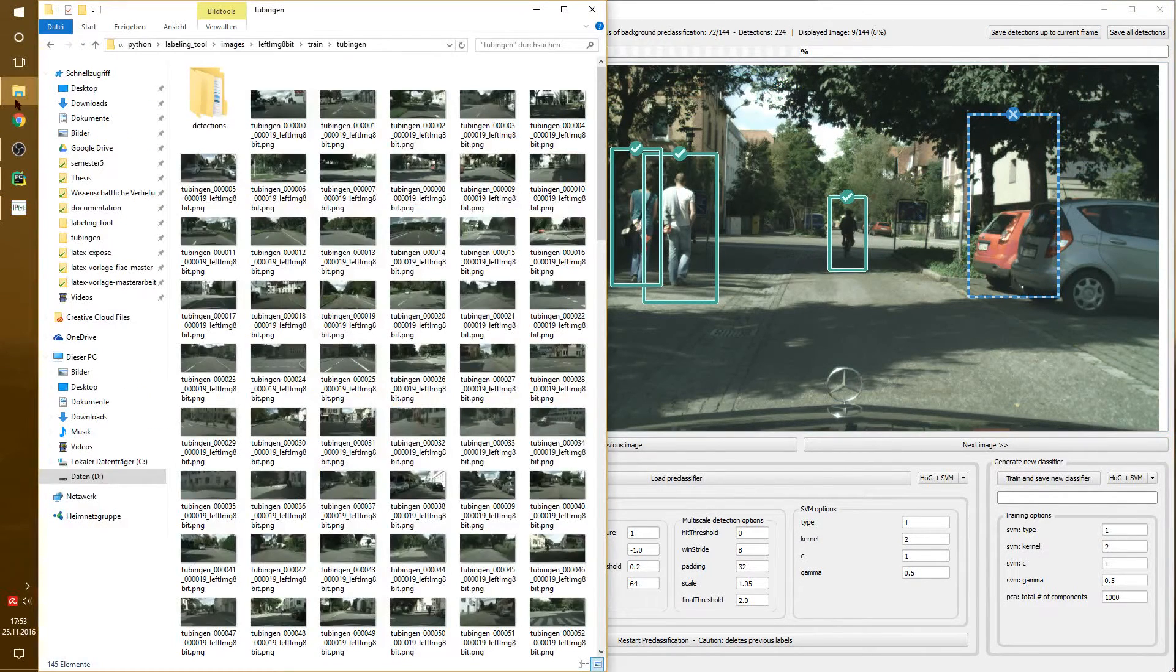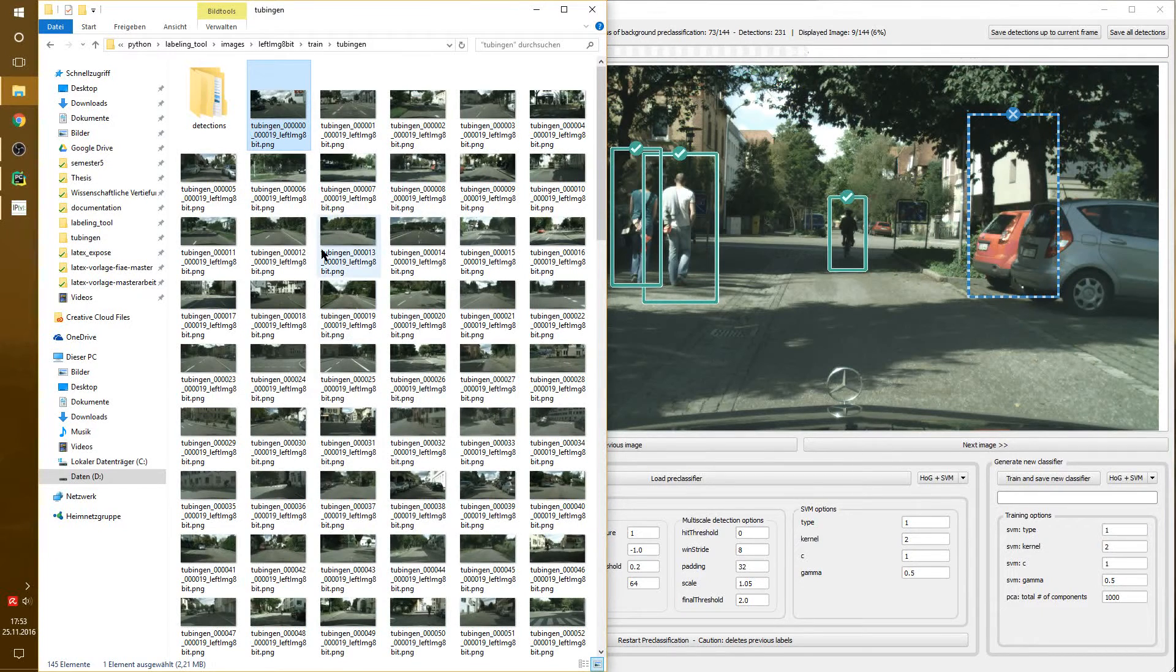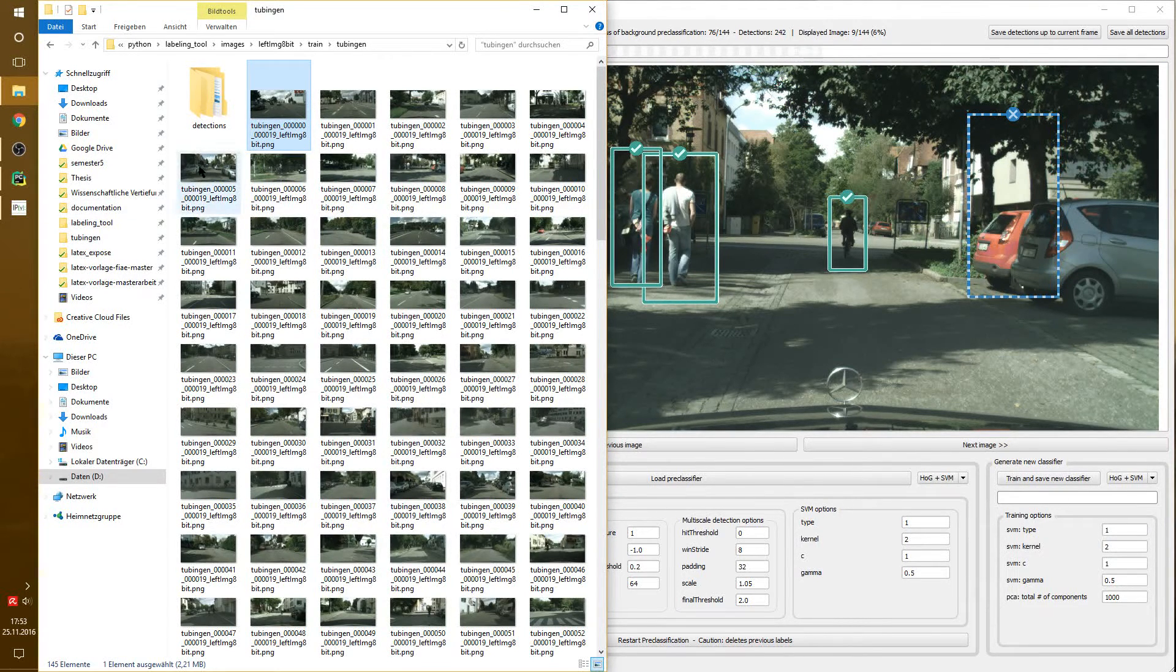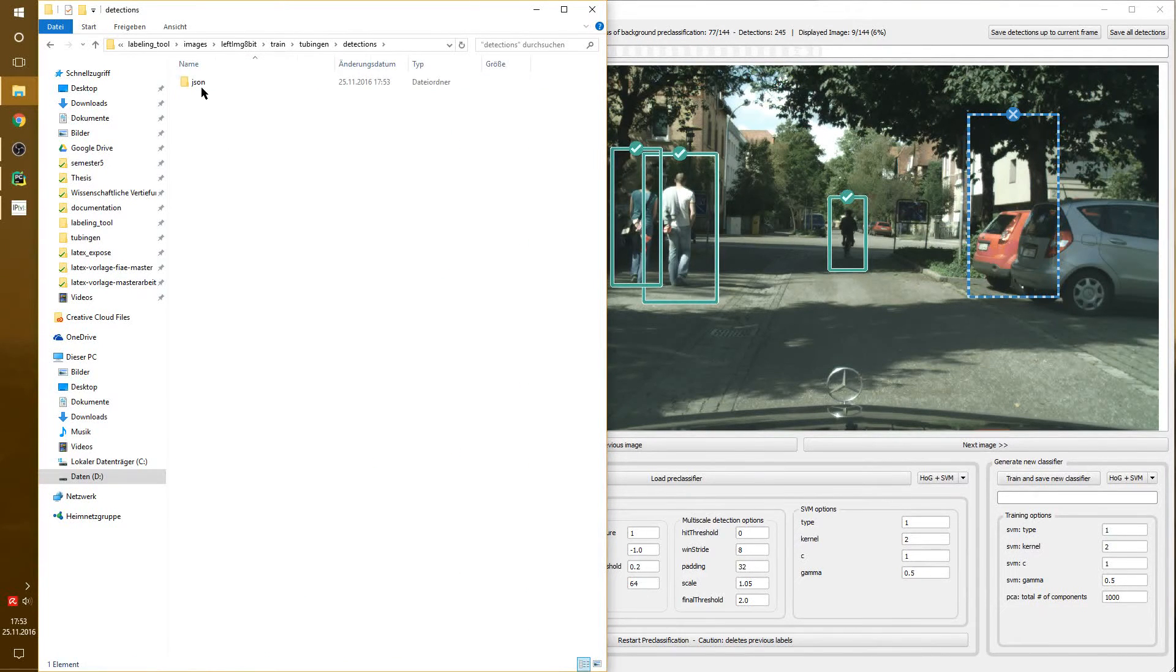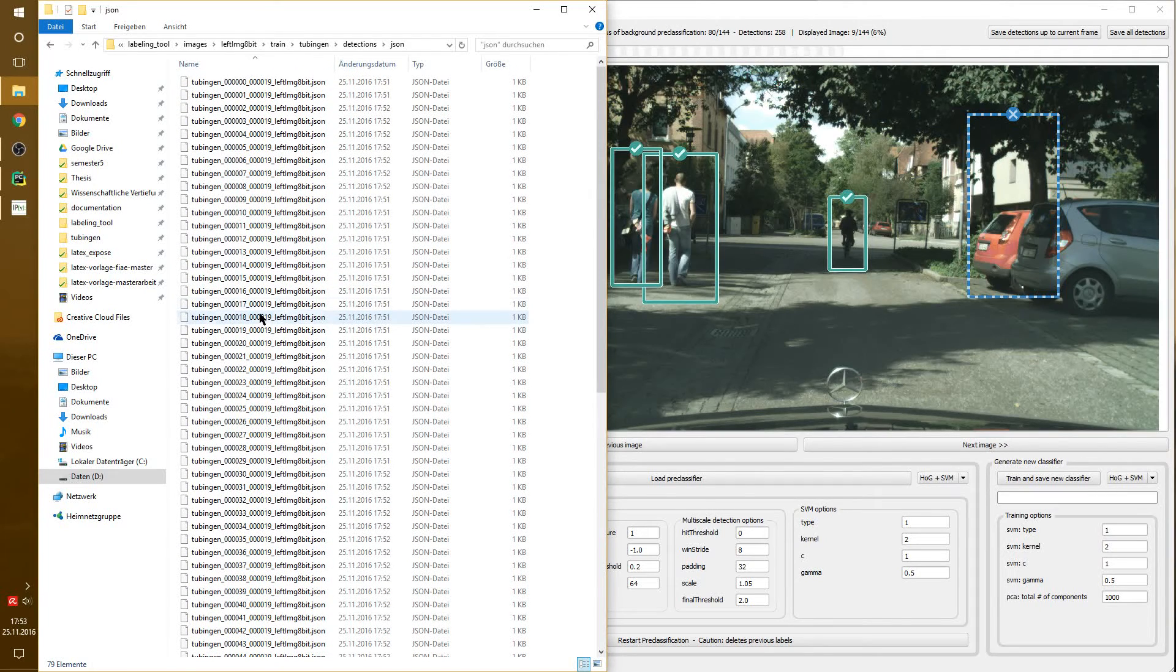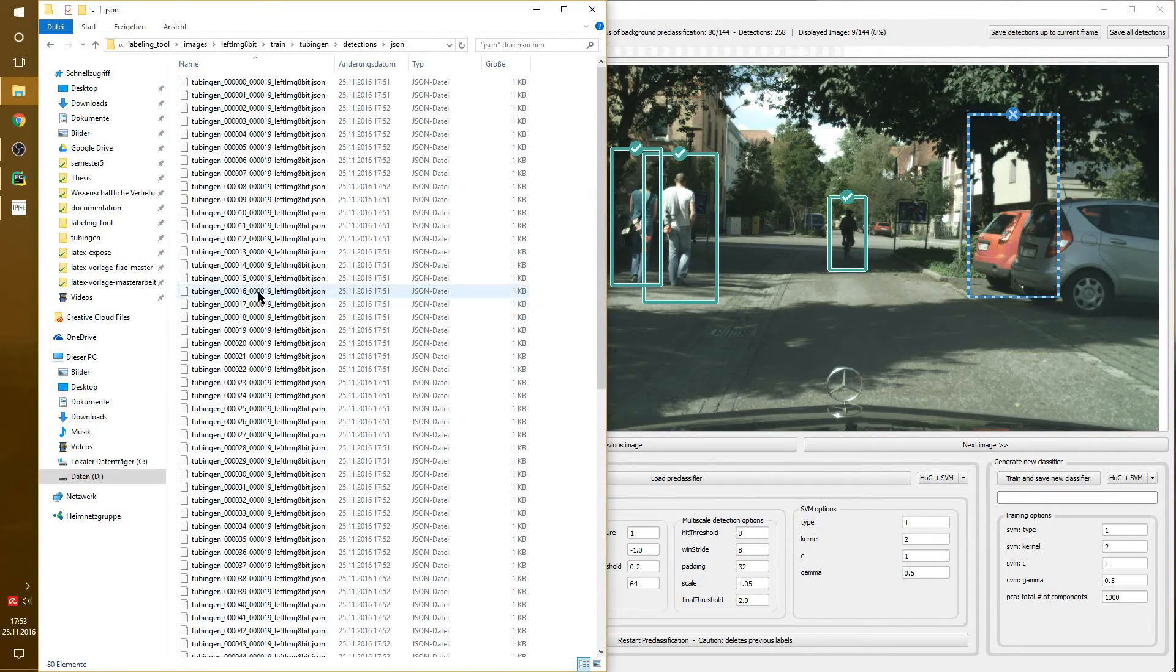Now, we had a folder with 144 images. What the tool did was it created a detections folder. And in this detections folder, we have a JSON folder in which we have a bunch of data, a bunch of files.